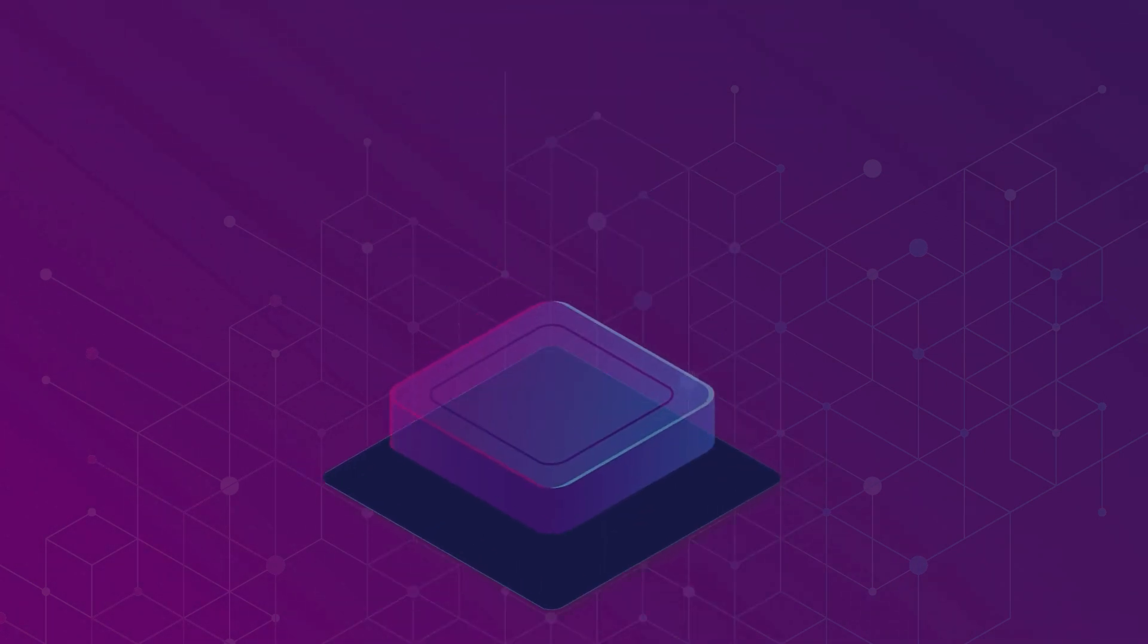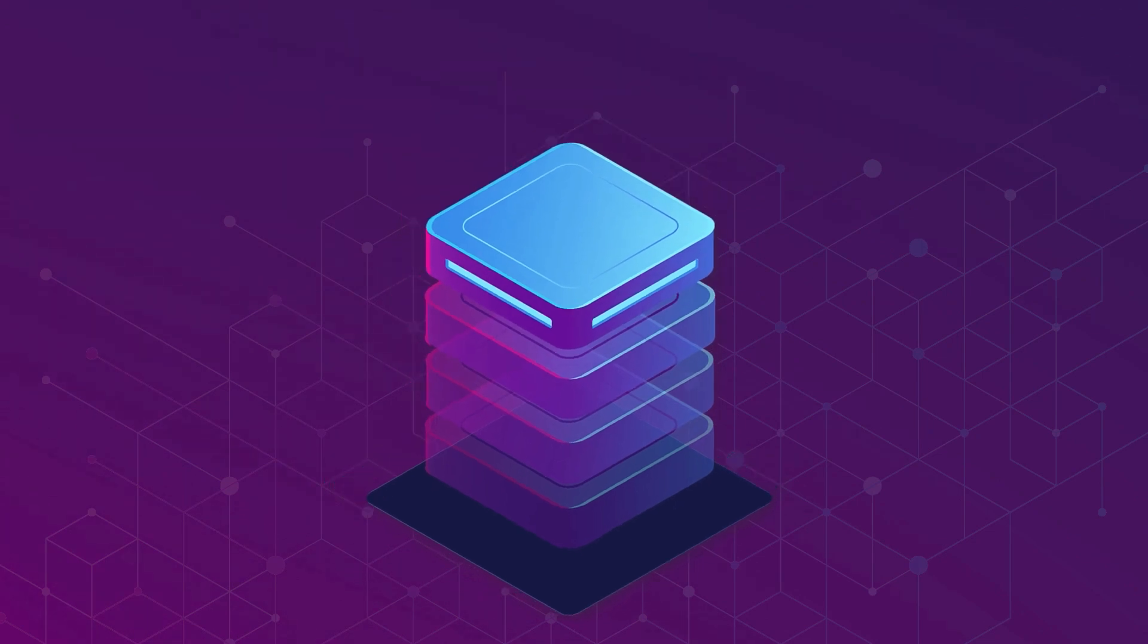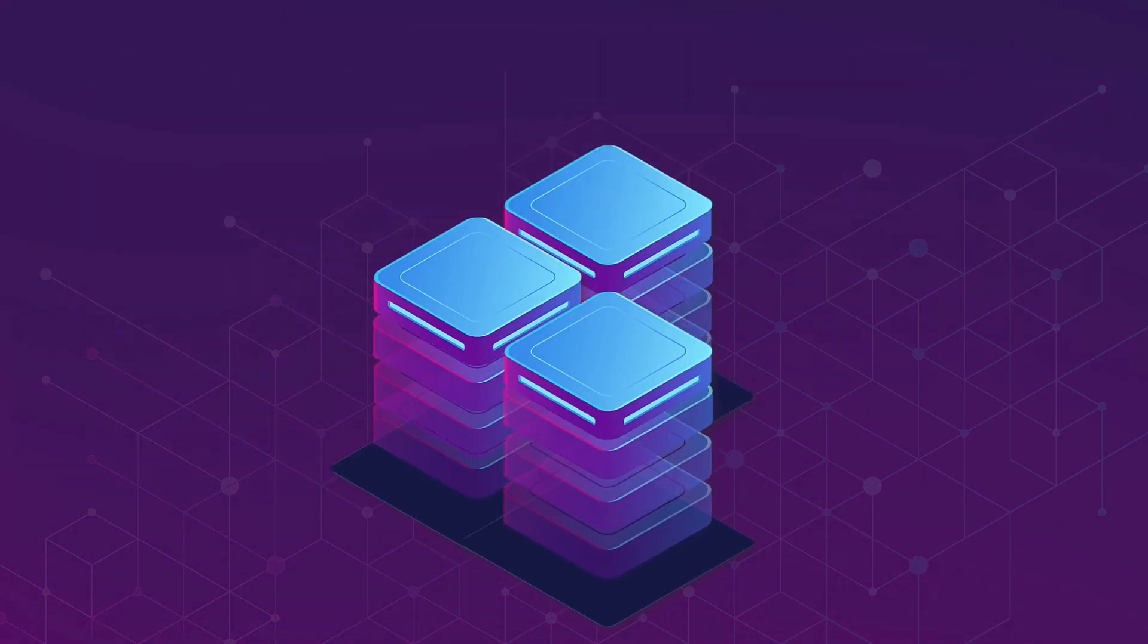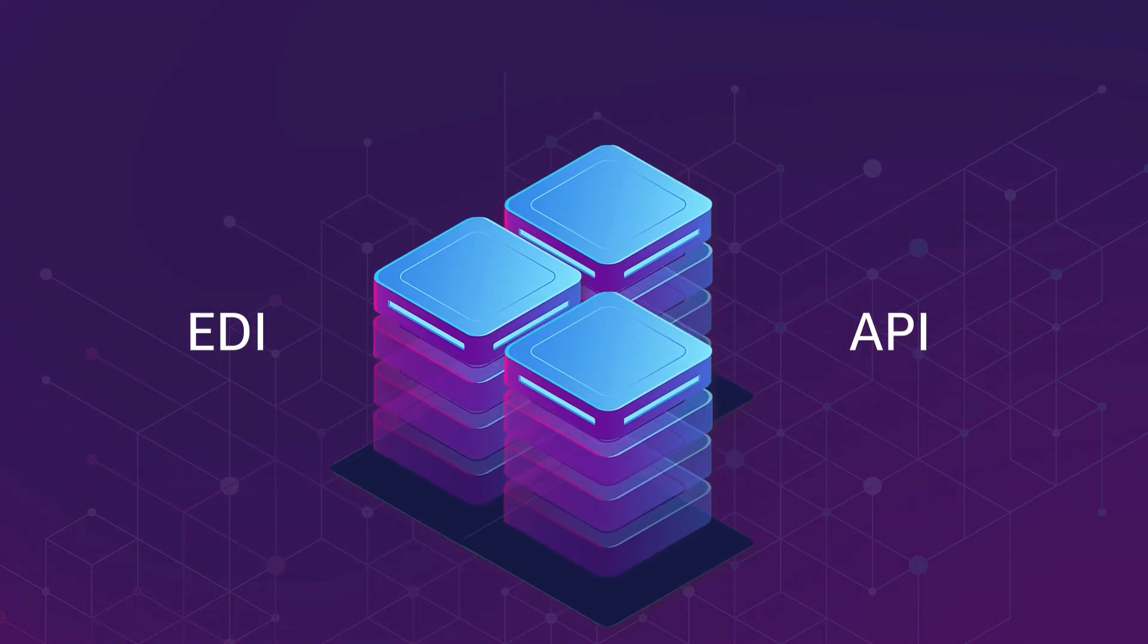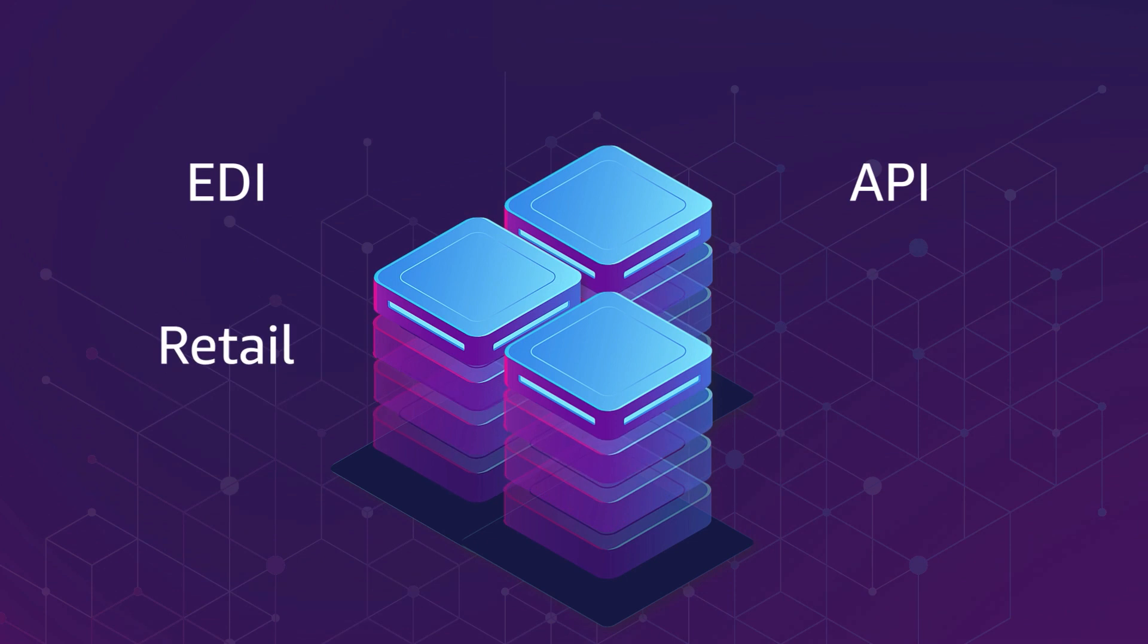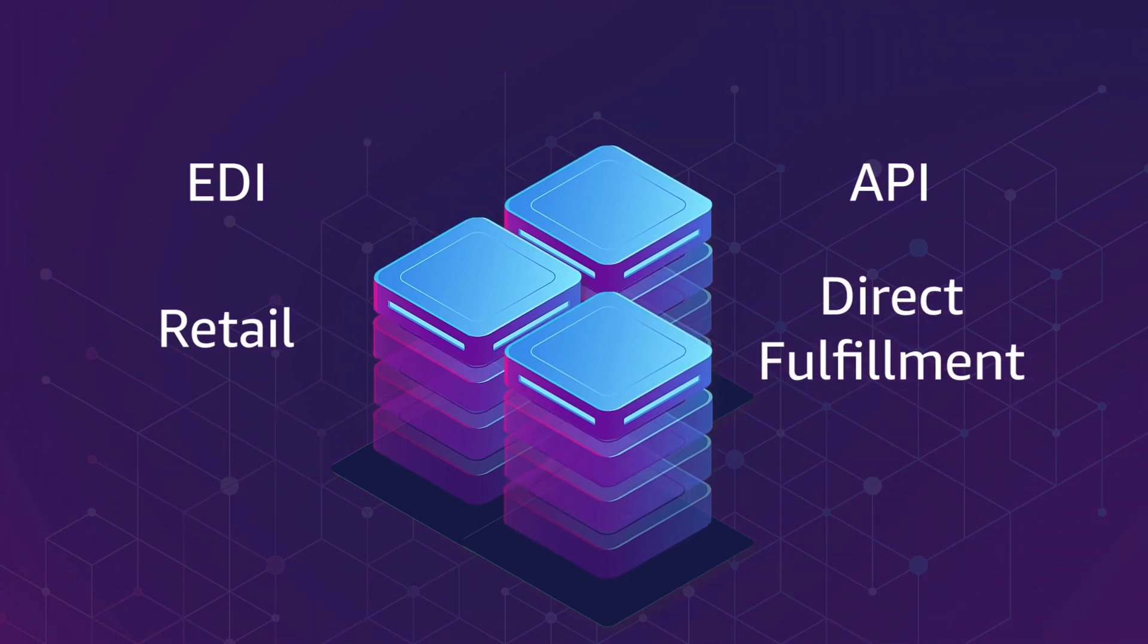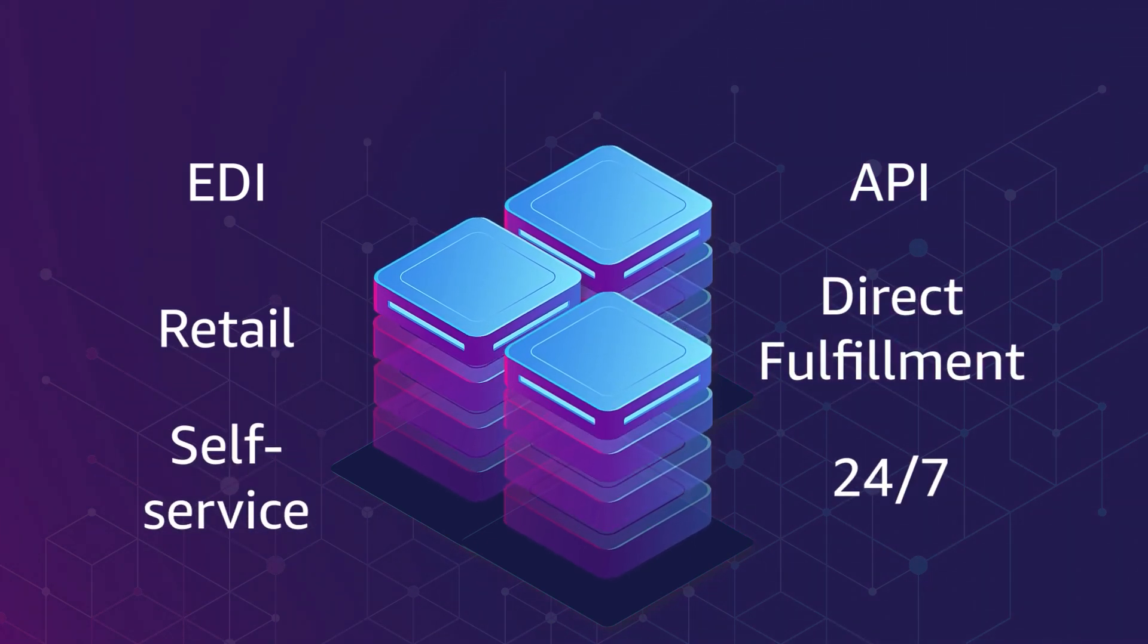If you're looking to digitalize your business, Amazon offers two of the leading electronic integration solutions, EDI and API, both available to retail and direct fulfillment vendors and accessible through self-service tools 24 by 7.